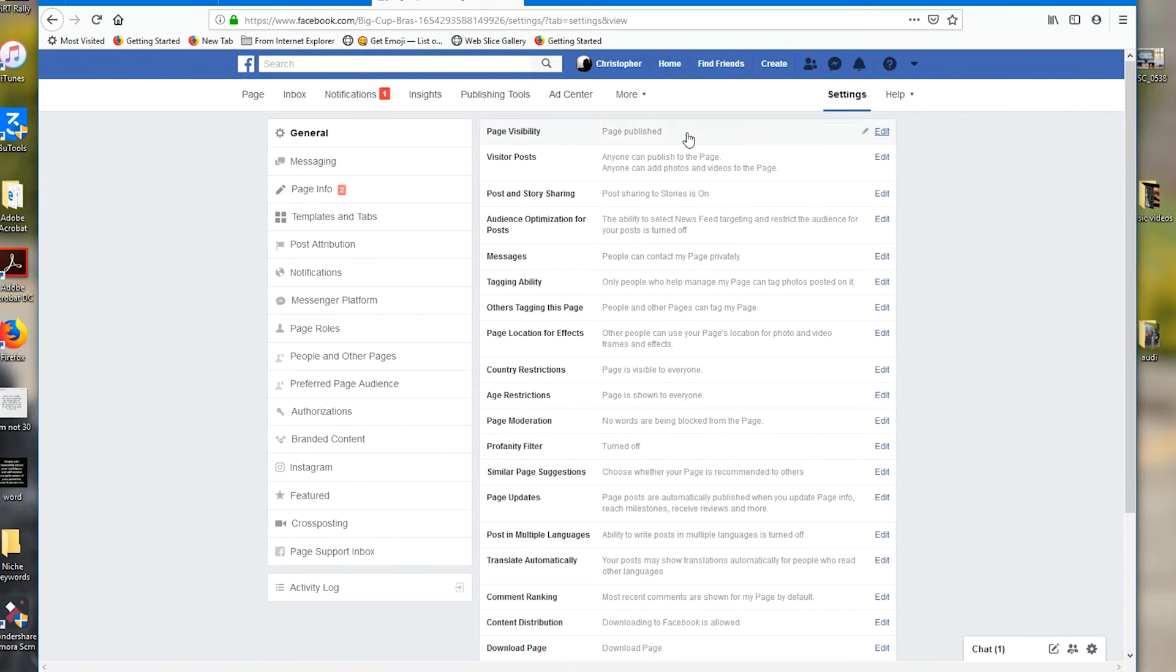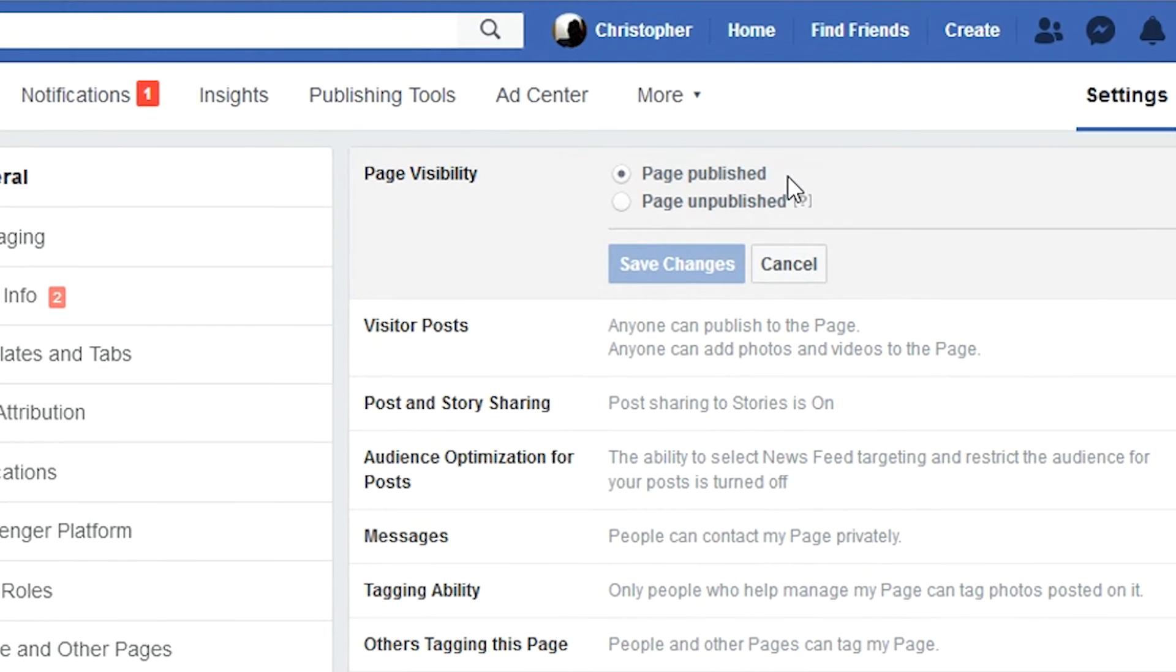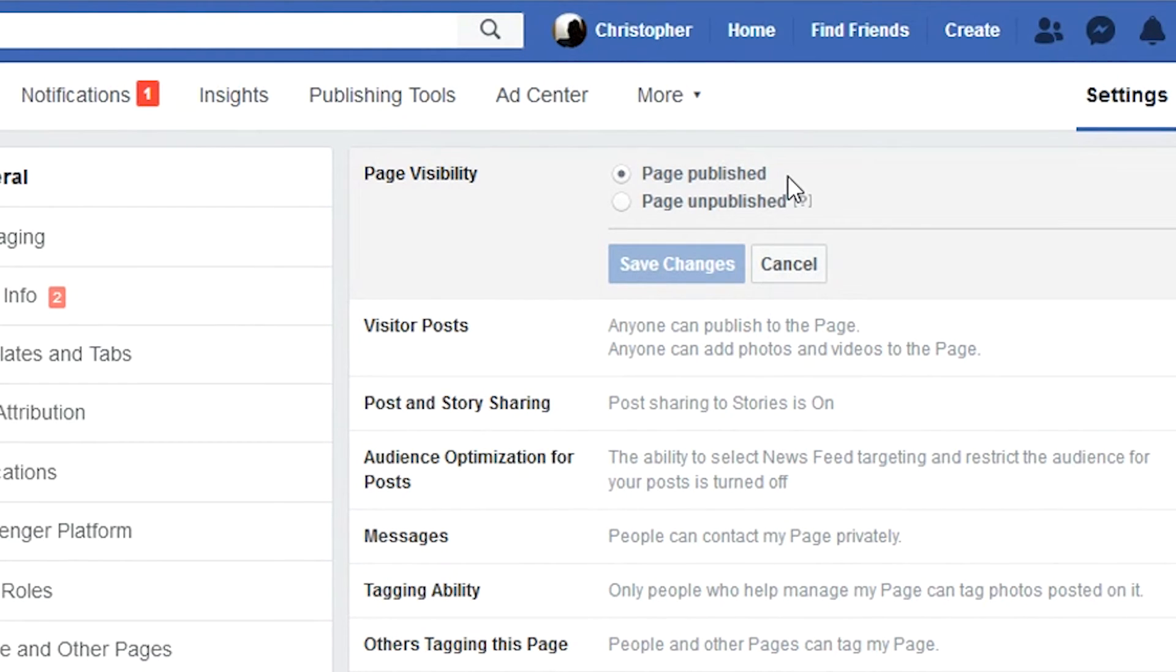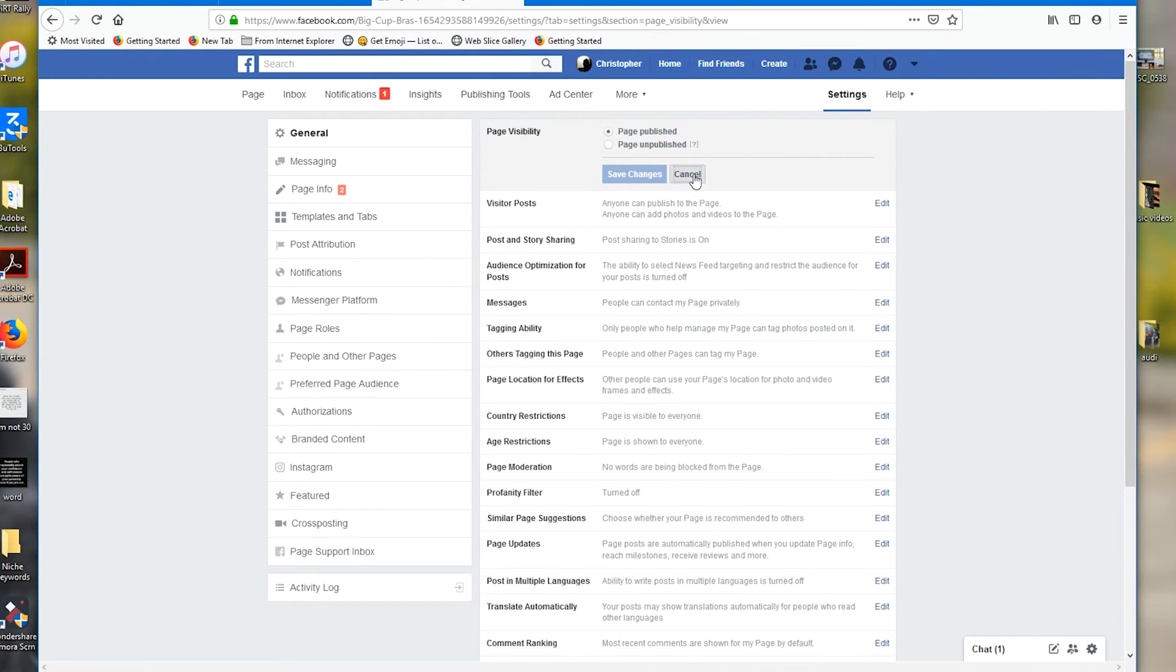So you might want to think about something more temporary, like unpublishing your page. This does everything that deleting your page does, only it's temporary and your files remain on the Facebook servers. So if you want to republish the page later, you can, and all your posts, comments, and followers will be intact.